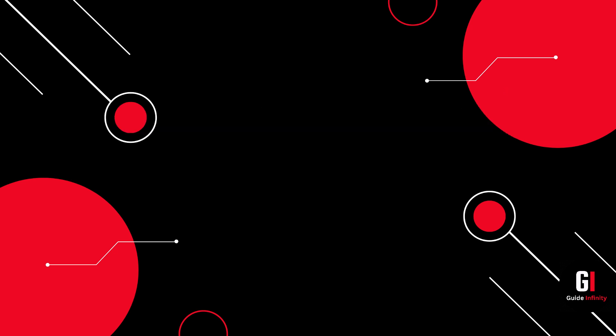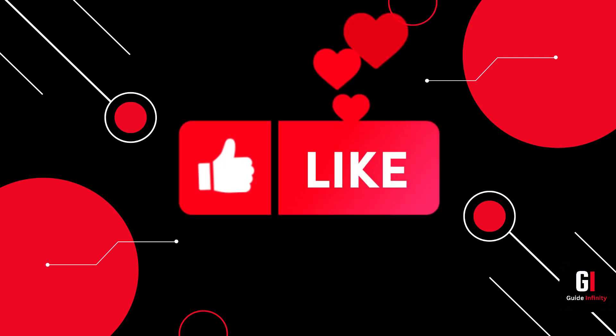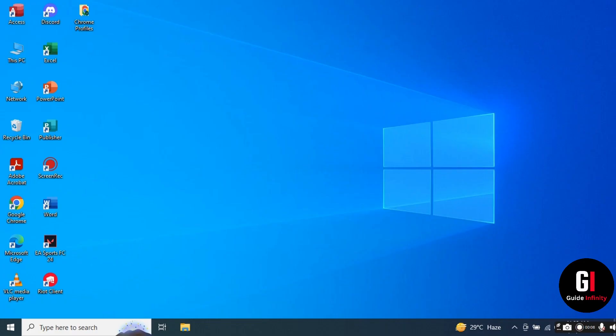If you guys are new to Guide Infinity, if you could give us a like and a subscribe, that would be amazing. Cool, okay, let's jump into it.